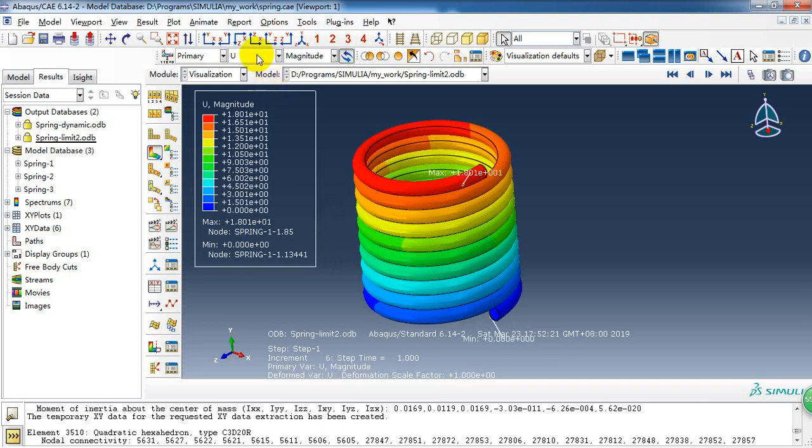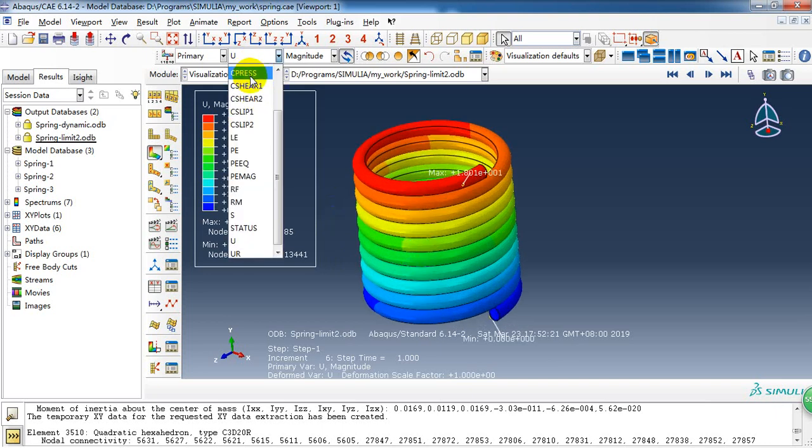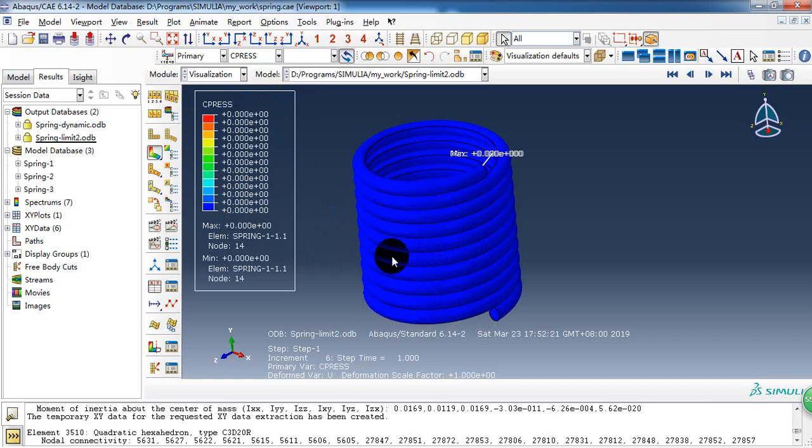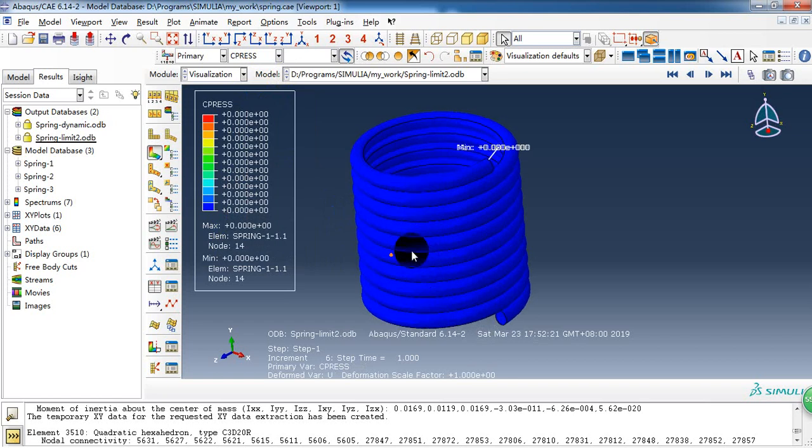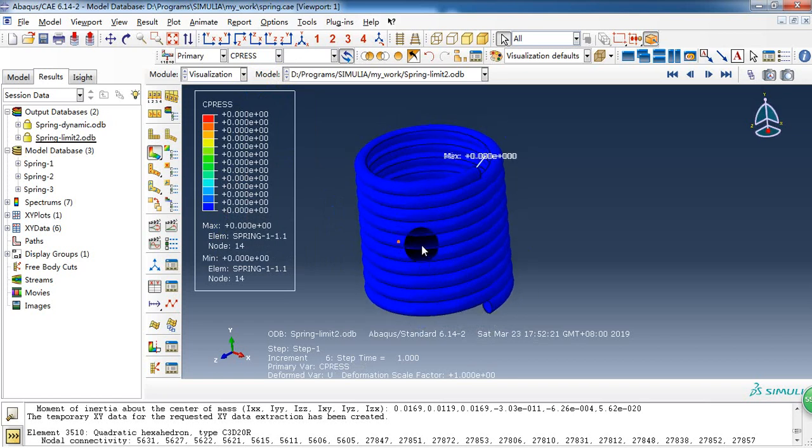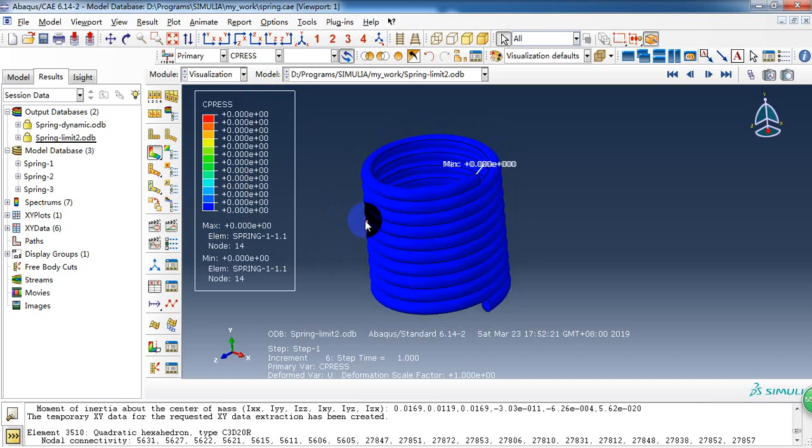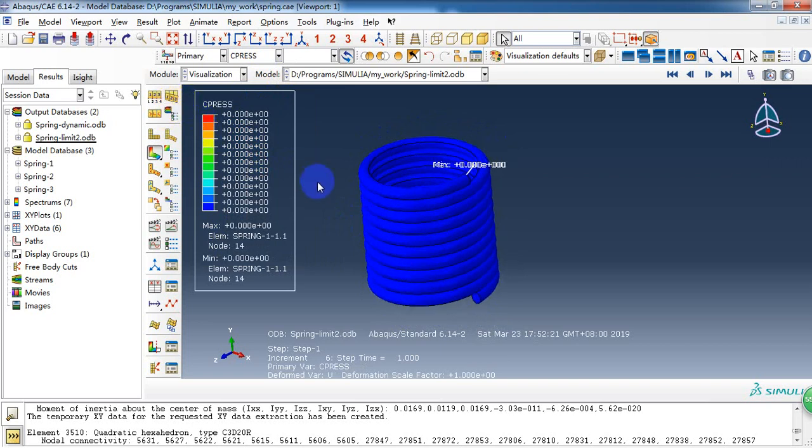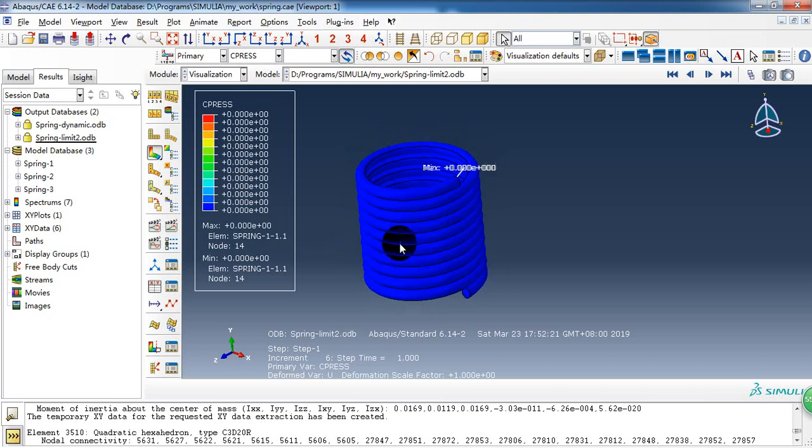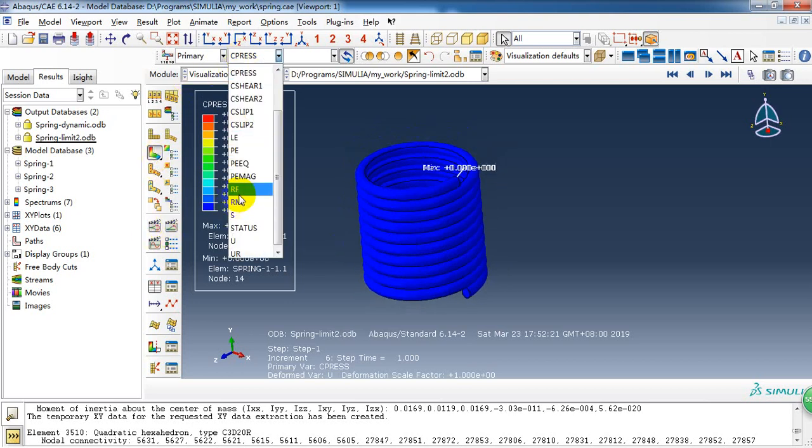But it still not get in contact during the coils. Because I have created a self-contact. Obviously, it's not in contact yet.